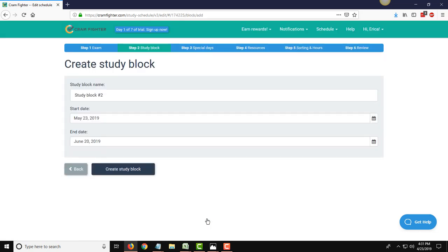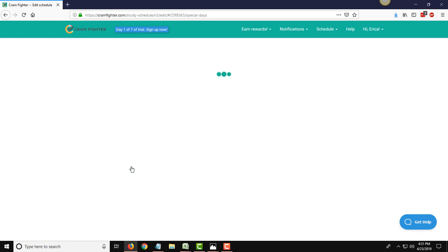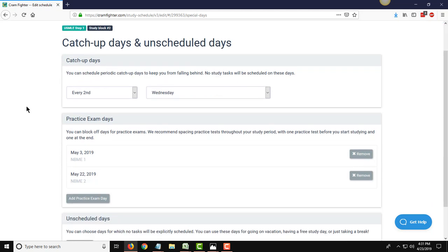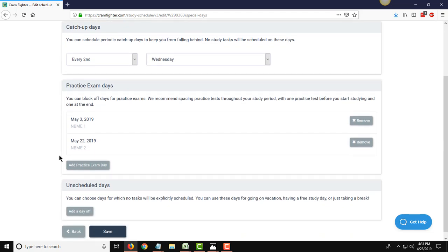This one just defaults to the name study block 2. It defaults the start date to be the day after the end of our first study block, and the end date to be the day before our exam. So if those dates look okay, you'll hit create study block. Same as before, you'll go through the same process for these five steps to enter in all the resources and the different facets that are custom to this particular study block. If you had any more practice exam days scheduled, you would enter them here. But for this person in the second part of their two-month study plan, there is no more practice exams, but you could do so by adding those additional dates here.